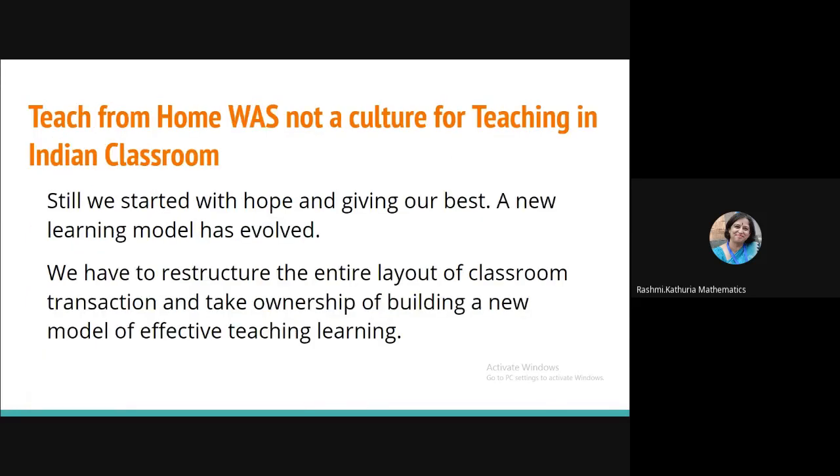Now teach from home is not a culture in India. And it was not a culture for teaching in India. But now we have to teach. And we started with a hope and giving our best. A new learning model has evolved. And the entire classroom structure you have seen in my previous slide that it has changed. And we have to take ownership of building a new model of effective teaching and learning so that the learning and teaching go on.